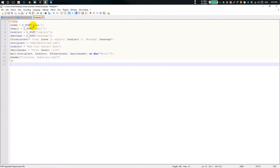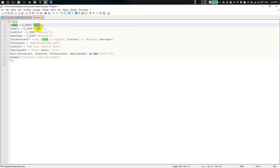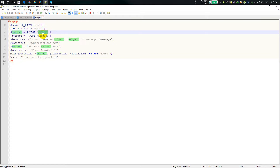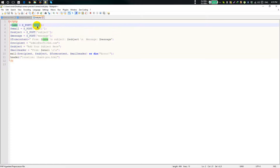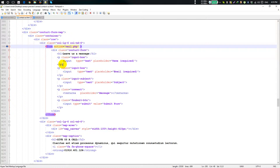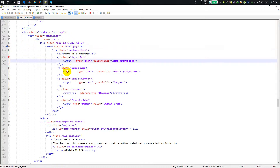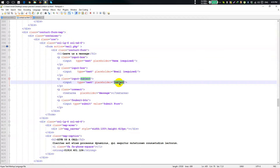It's a regular POST method. The form will have fields: name, email, subject, phone number.